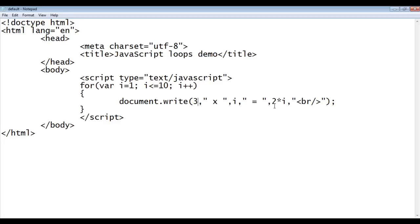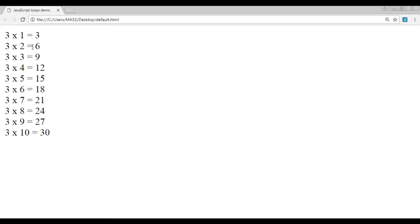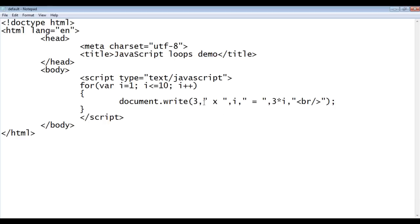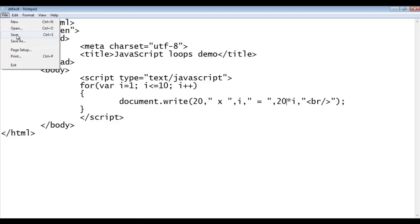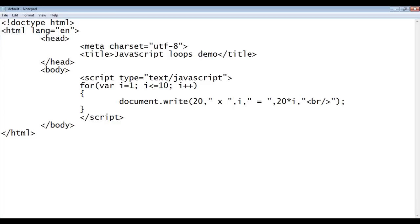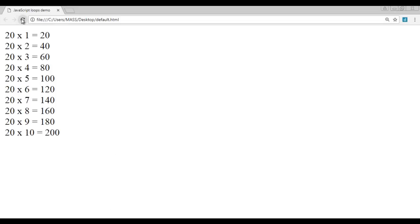I can change the number to 3, save the file, go to the browser and refresh. You can see that it is displaying the multiplication table for 3. We can display for any number — I can change it to 20, save, go to browser and refresh. You can see that it is displaying the multiplication table for the number 20.